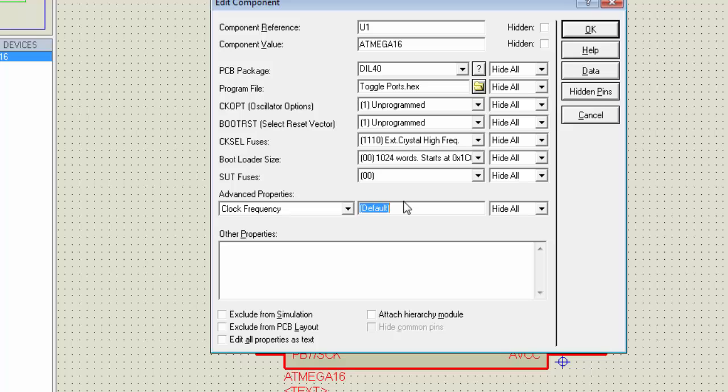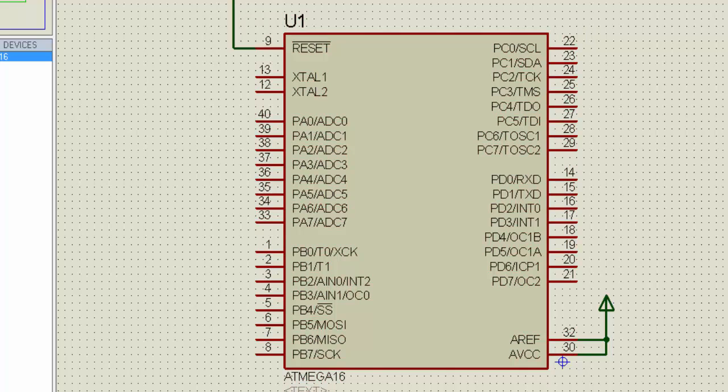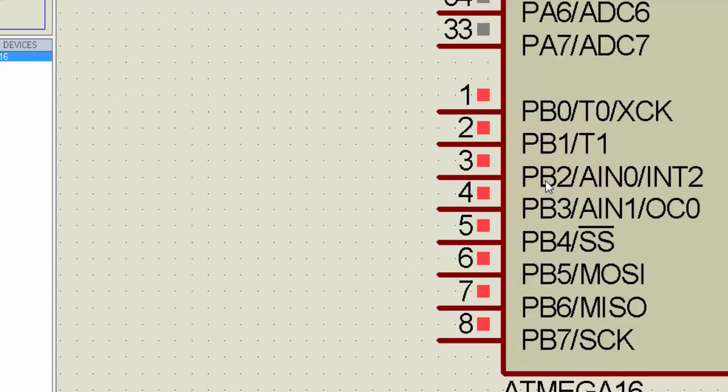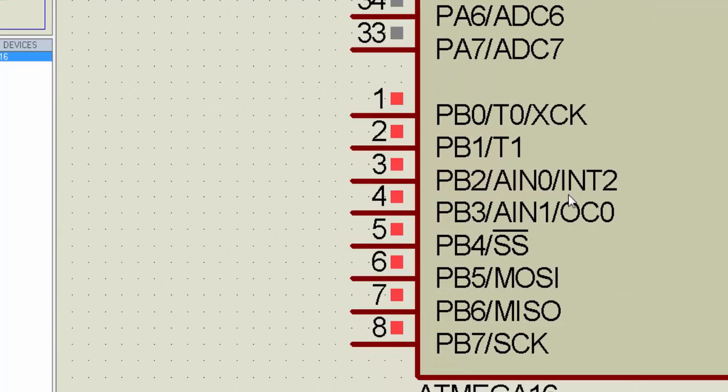Open this and make sure the clock fuse set to external crystal high frequency and mention the clock frequency here. In this case I am using a 16 MHz clock frequency. Then click on OK and again click on this play button to start the simulation. And you can see the port B. Entire port B is blinking. Every port pin is changed from 0 to 1 and 1 to 0.